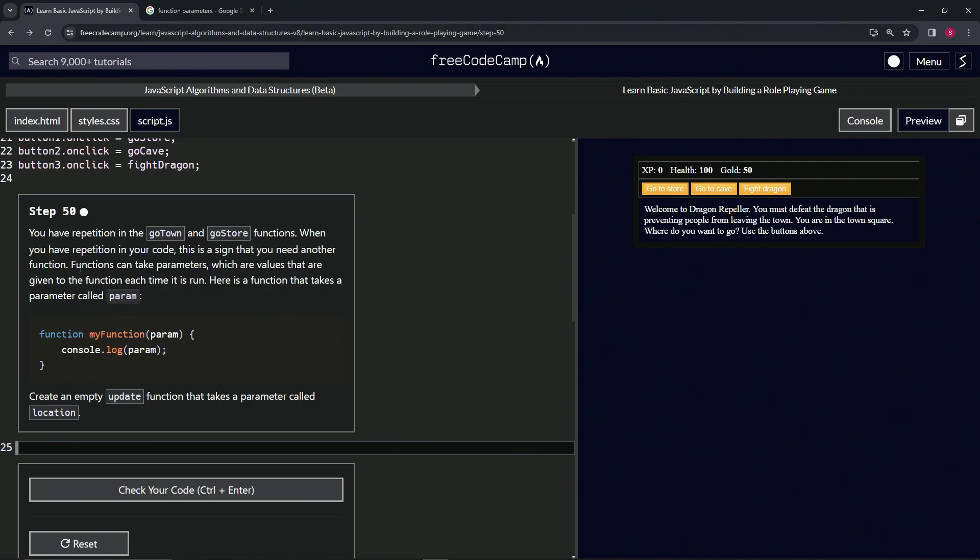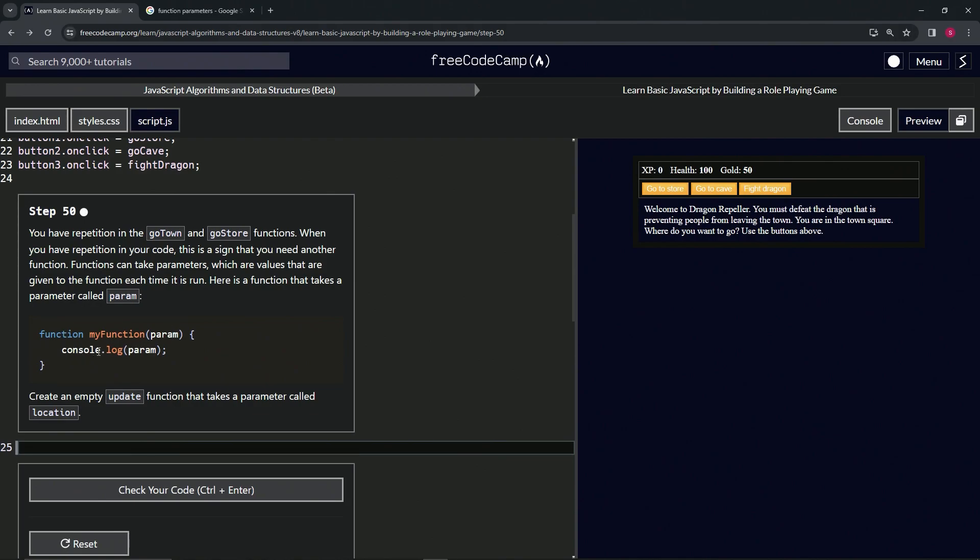Functions can take parameters, which are values that are given to the function each time it's run. Here's a function that takes a parameter called param. We've got the function declaration right there. My function is the function name, and then inside of the parentheses is the parameter. We're going to have the guts of the code be console.log parameter.